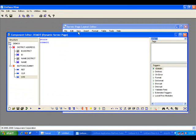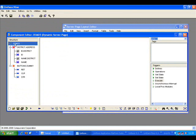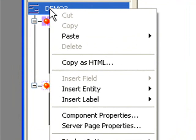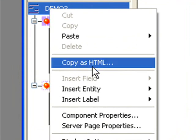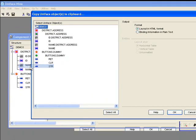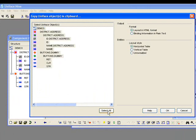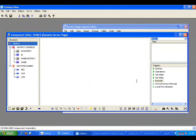I'll now create my layout. Go to my component. Right click. And say copy as HTML. I'll then get a wizard that allows me to pick which fields I want to copy across. In this case, I'll pick everything. I'll go for the horizontal table style. Say OK.